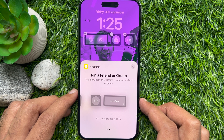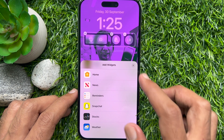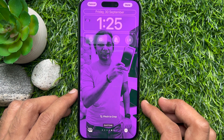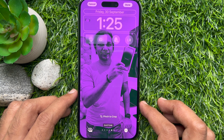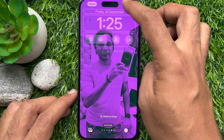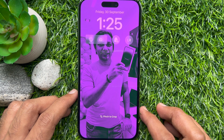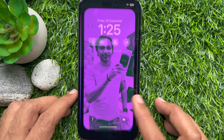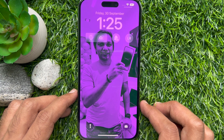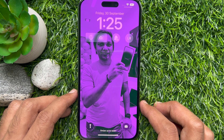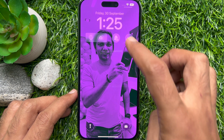That's it. Now close the Snapchat widget edit and tap the Done button on the top right. Then tap Set as Wallpaper. That's it.